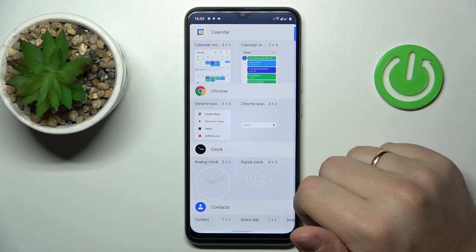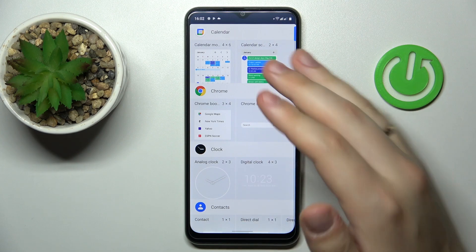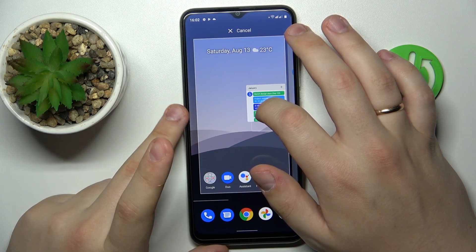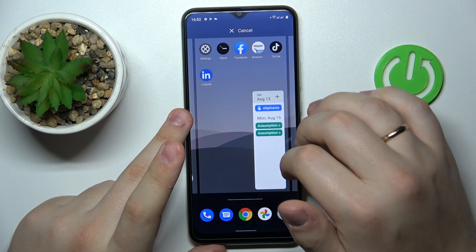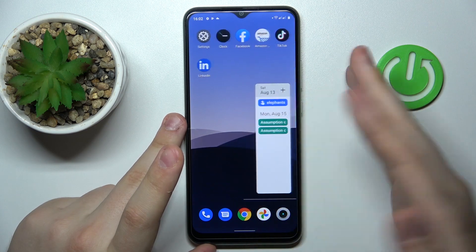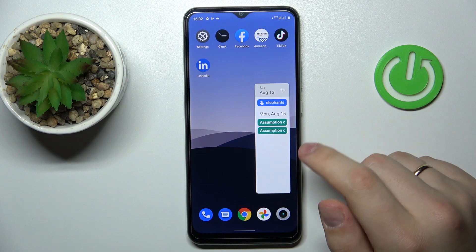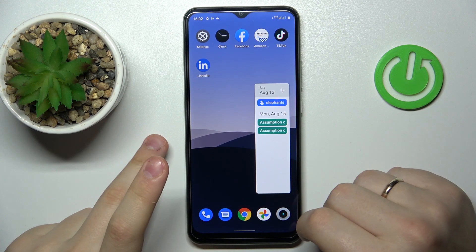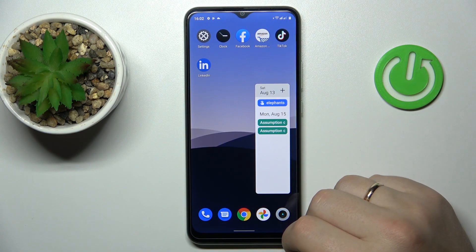The first widget that we would highly recommend getting is the calendar widget. We have calendar month as well as calendar schedule — the more compact version — which I'll go for myself. Tap and hold the widget you would like to add and move it to the home screen where you want it. What's great about this widget is that it will show all the reminders, events, celebrations, holidays, and more that you have added to the Google Calendar app on your device. Therefore, if you have something important added that you don't want to forget, this widget will come in use.